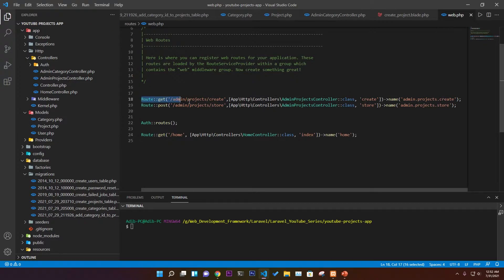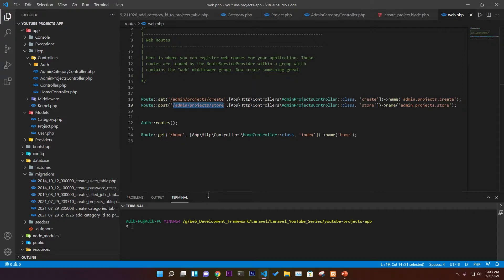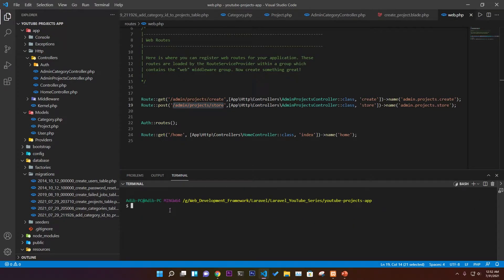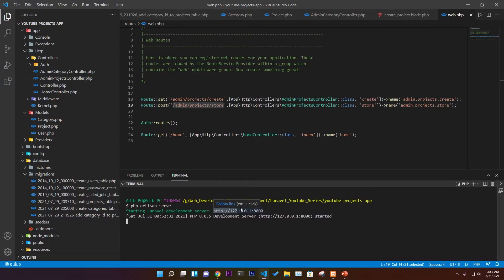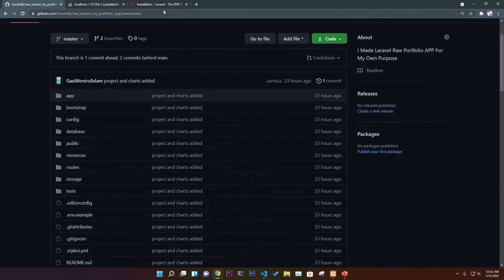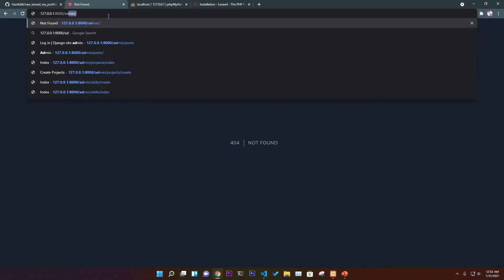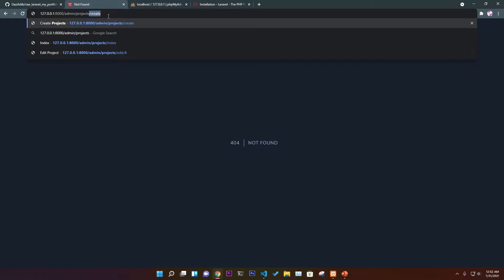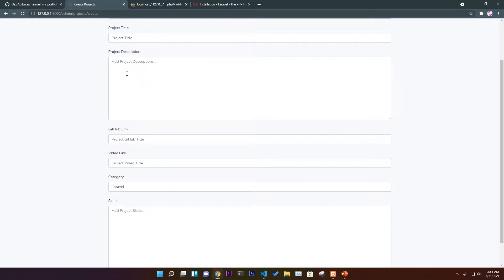I also created a route GET function that shows us the admin projects create page. If you go to that route it gives us a form. Now we're going to open our server using `php artisan serve` and navigate to admin/projects/create to see that form.